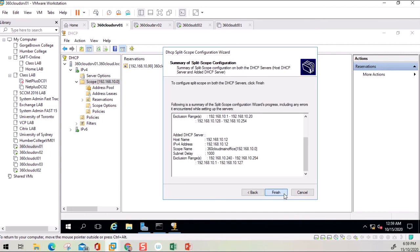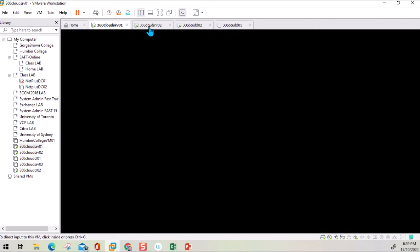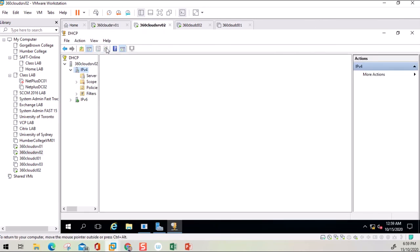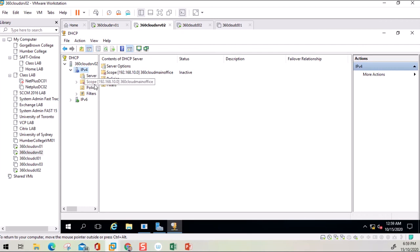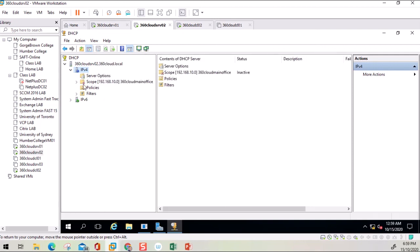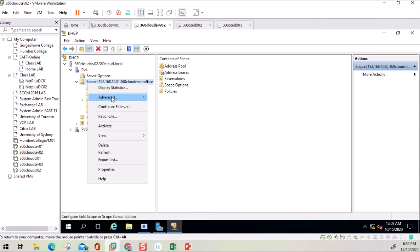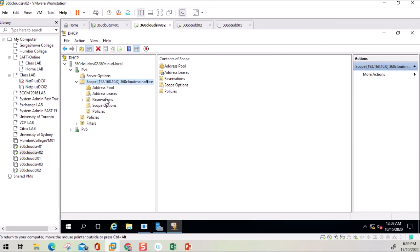Go to the other server and refresh DHCP Manager. You should now see the other half of the scope available on this second server. Right-click the scope and select Activate to make sure it is active. Now half the scope is on the primary server and the other half is on the secondary server. Thank you for watching — see you in the next video.